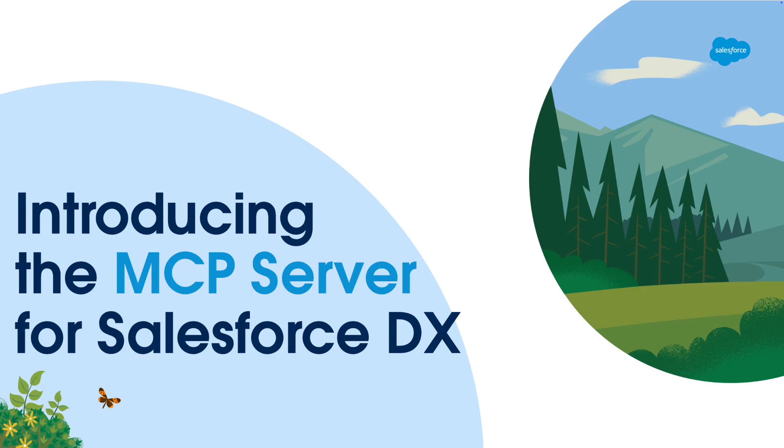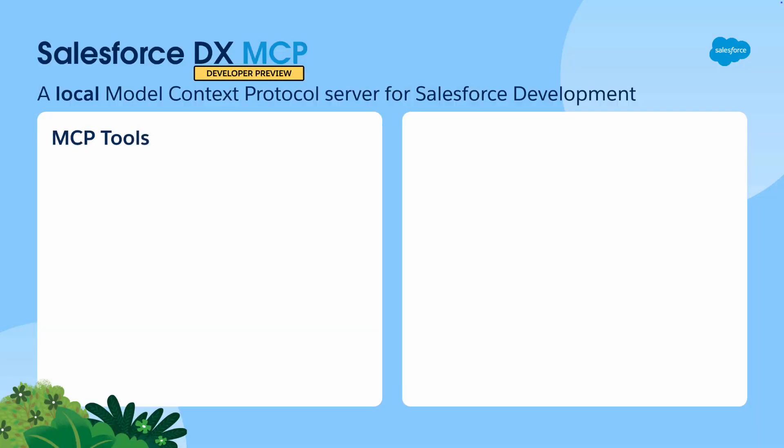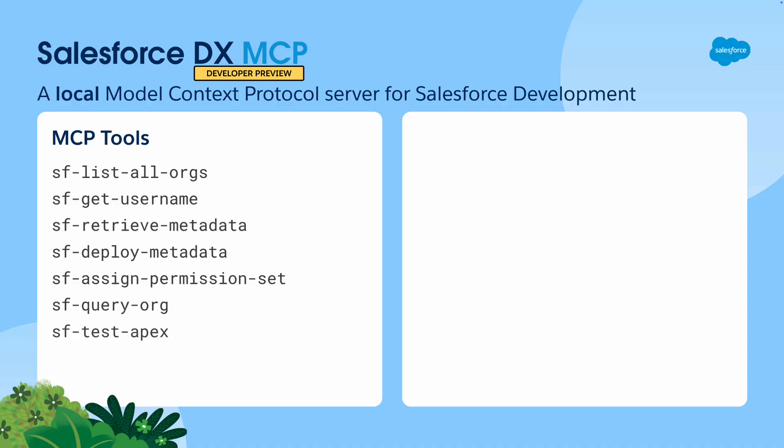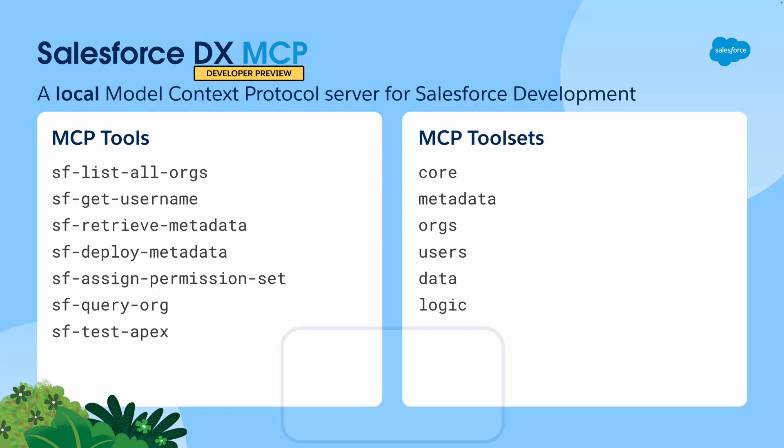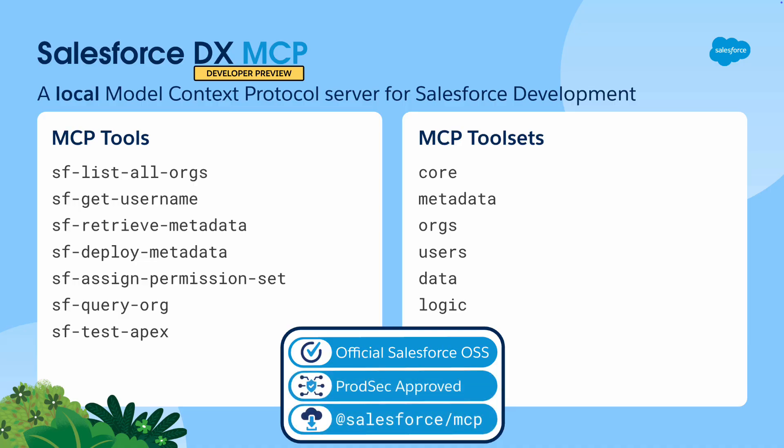And the exciting part is that the MCP server for Salesforce DX is now available as a developer preview. We're starting with a small set of fundamental tools with plans to add dozens more by Dreamforce. And because loading MCP tools consumes the limited context space of MCP hosts, we support dynamically loading tool sets to ensure the smallest possible footprint based on the user's needs. Best of all, this is an official Salesforce open source product, ProdSec approved and available for use by any MCP host via NPX at Salesforce slash MCP.